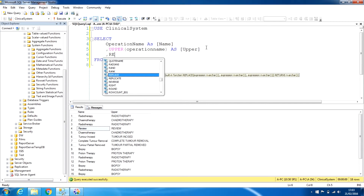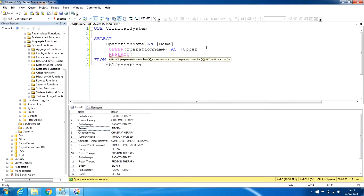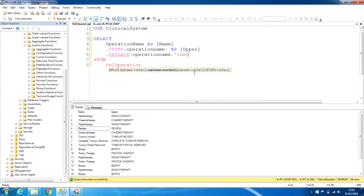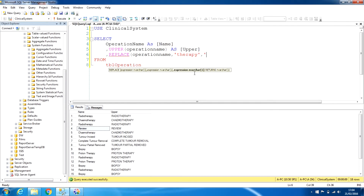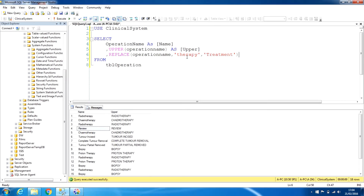Let's try another function called REPLACE. We need to give the name of the field — operation_name — then the second argument is what exactly we are looking for. As you can see, some of the values are like 'radiotherapy' and 'chemotherapy', so let's say we try to find the word 'therapy'.